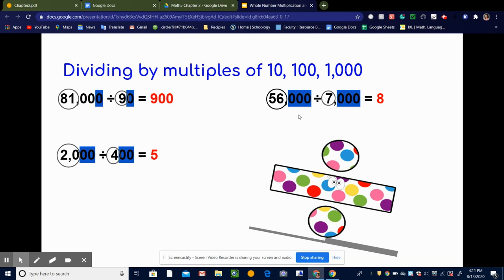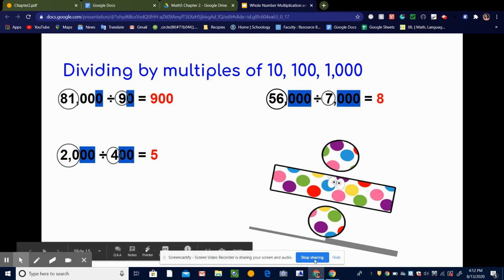Finally, 56,000 divided by 7,000. Since 7,000 has three zeros, I mark out those three zeros and the three zeros in 56,000. I'm left with 56 divided by 7, which equals 8. So 56,000 divided by 7,000 is 8.